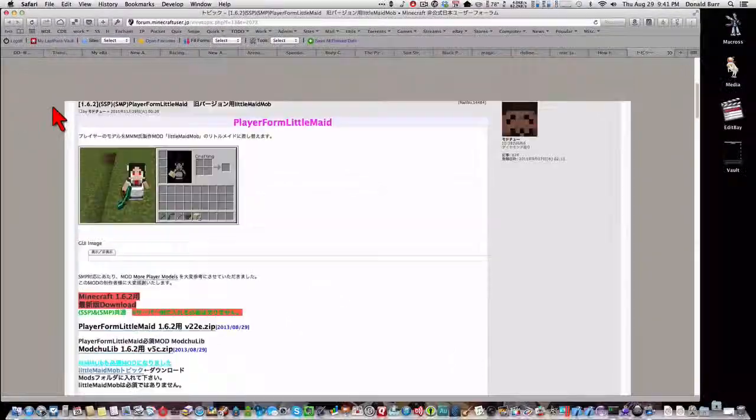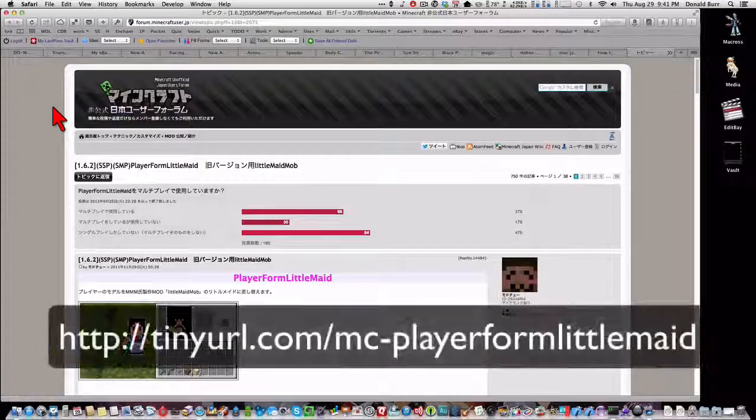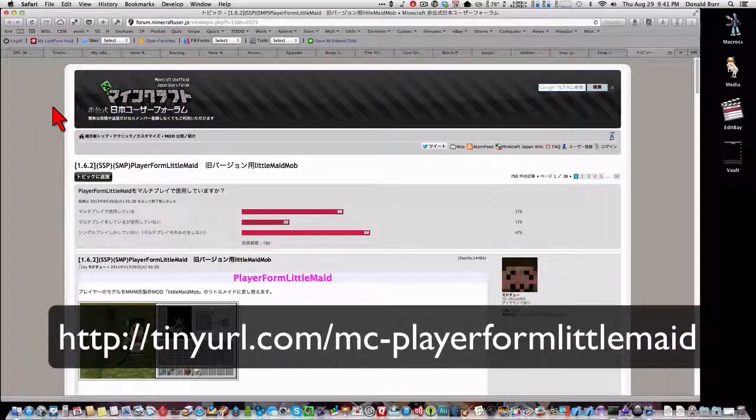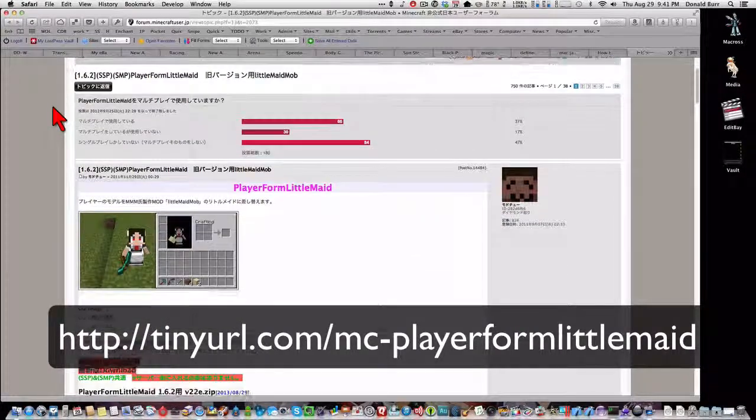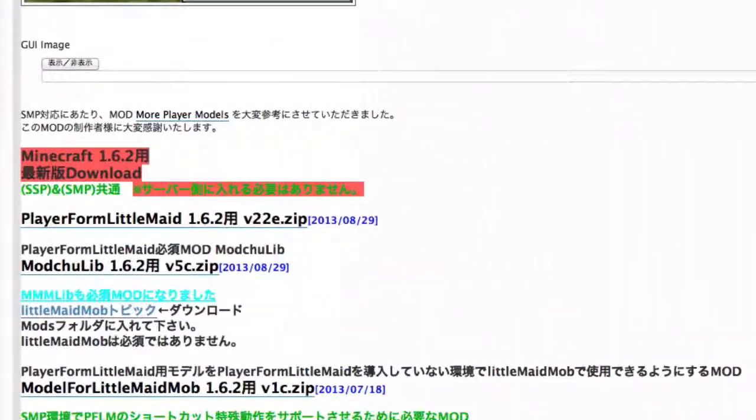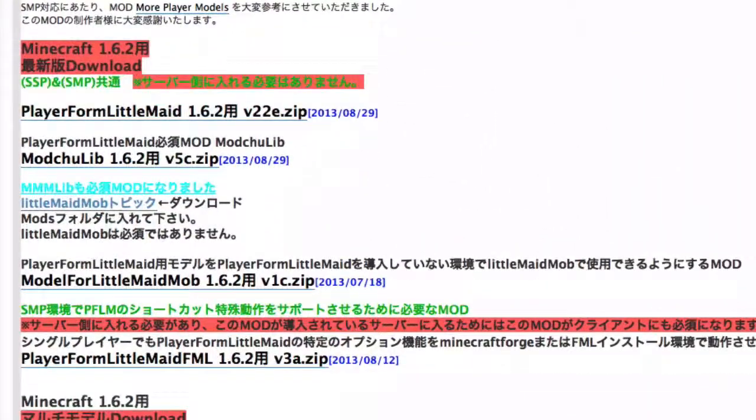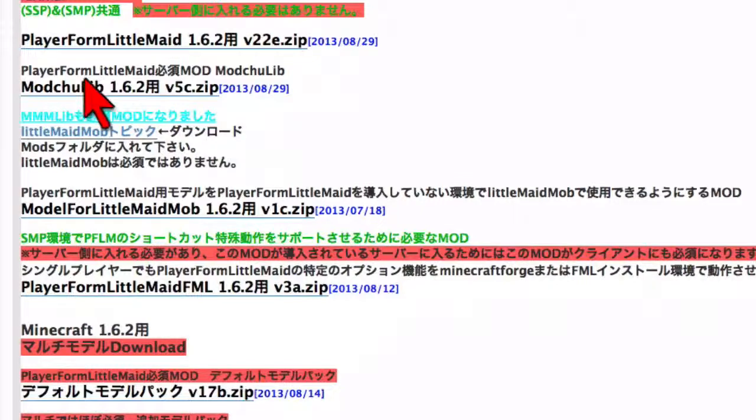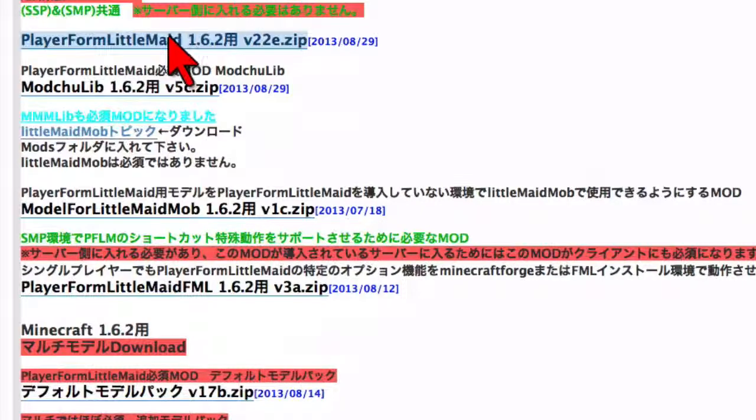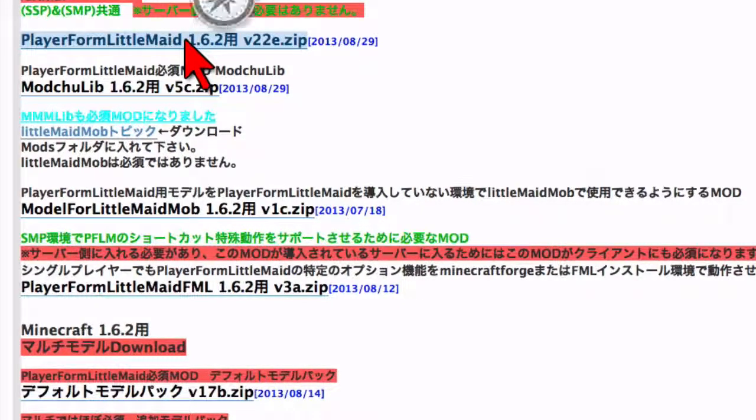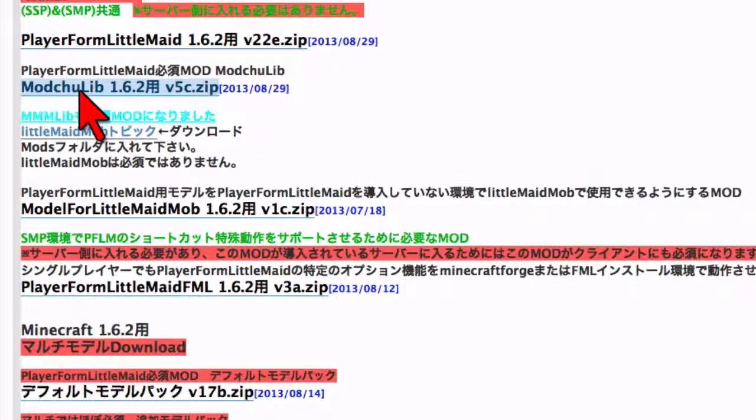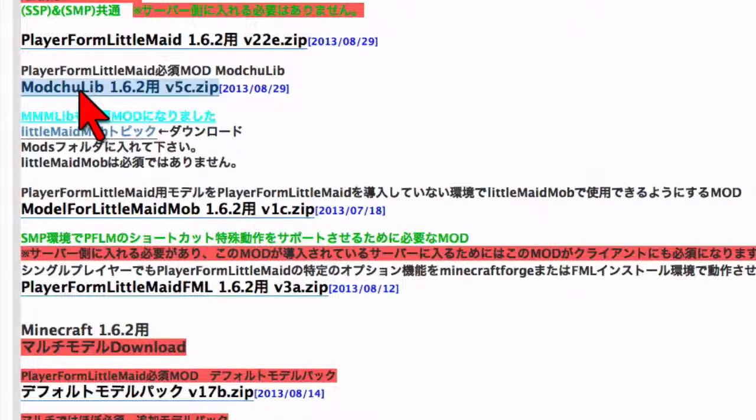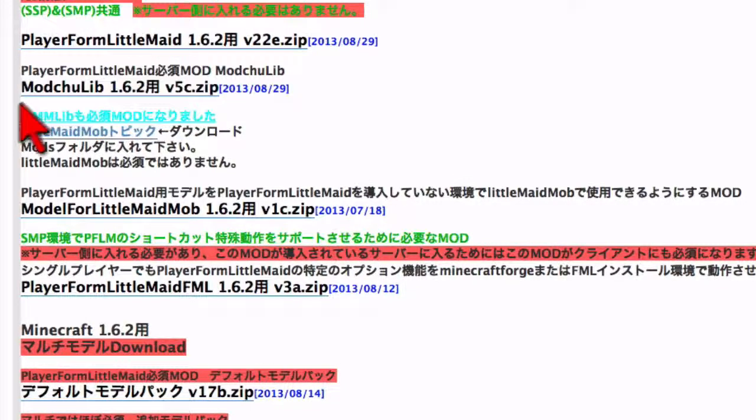And similarly, we want to go here to the Japanese Player Form Little Maid thread, and we want to download, there's six downloads that you need. There's this one, Player Form Little Maid162-22e.